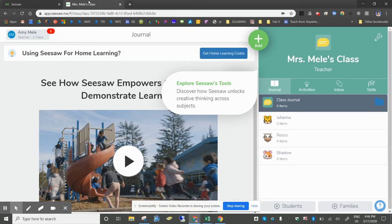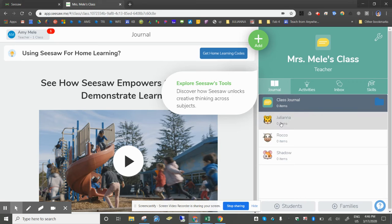This is what the teacher dashboard looks like. You'll see that your class is listed on the right hand side with all of the students.